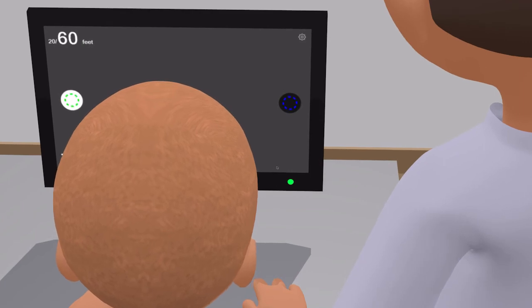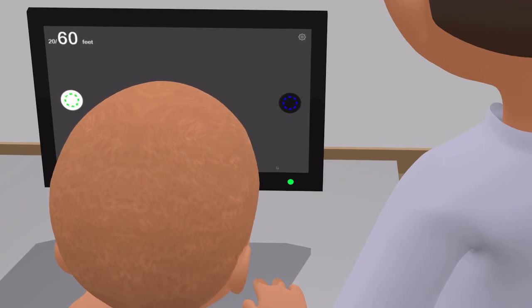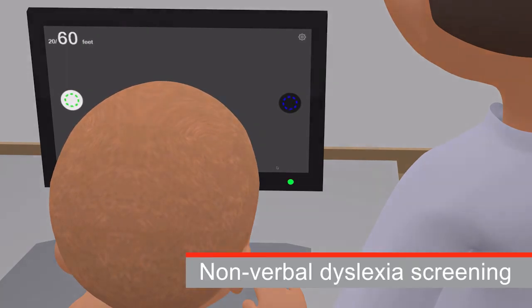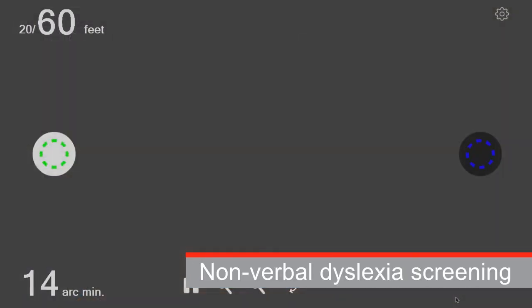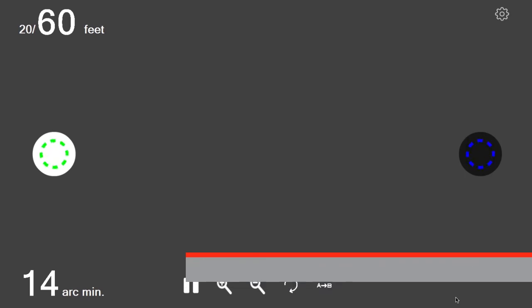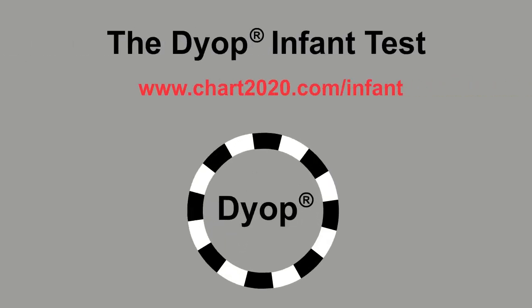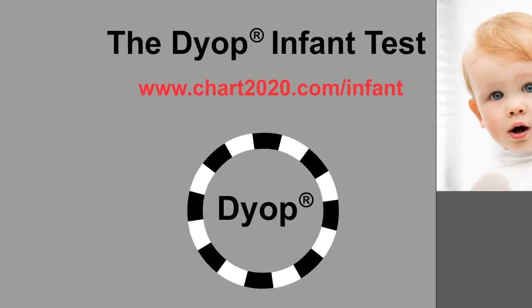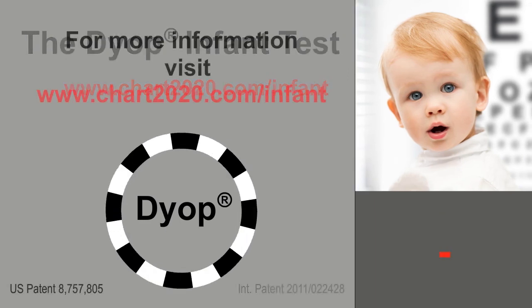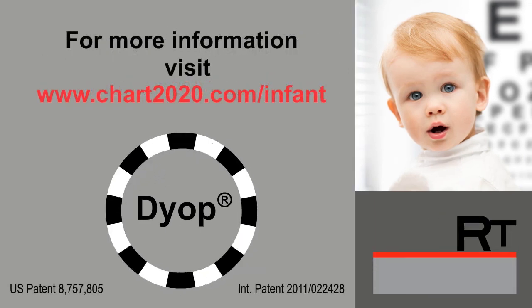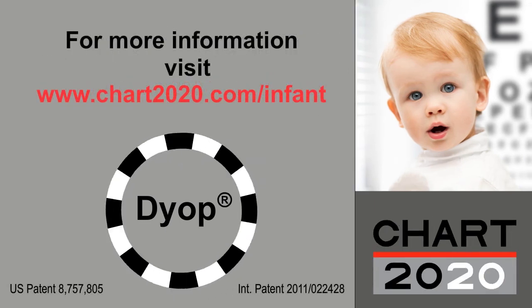The ability to detect rotation of a blue-on-black DIOP better than the same diameter green-on-white DIOP indicates a higher ratio of red-to-green photoreceptors and a potential for symptoms of dyslexia, migraines, and/or epilepsy. Chart 2020 and DIOP — revolutionizing the way eyes are tested.